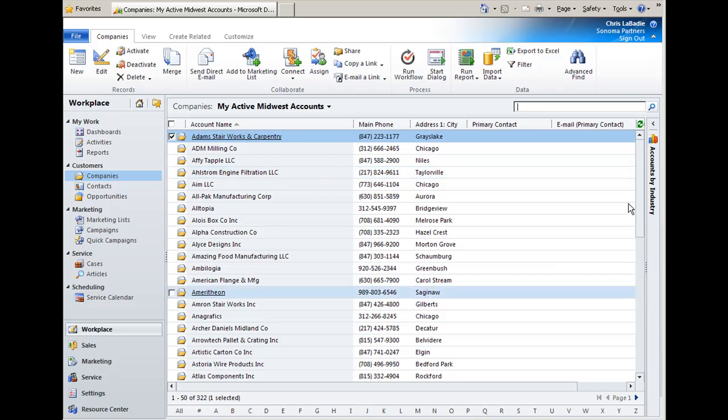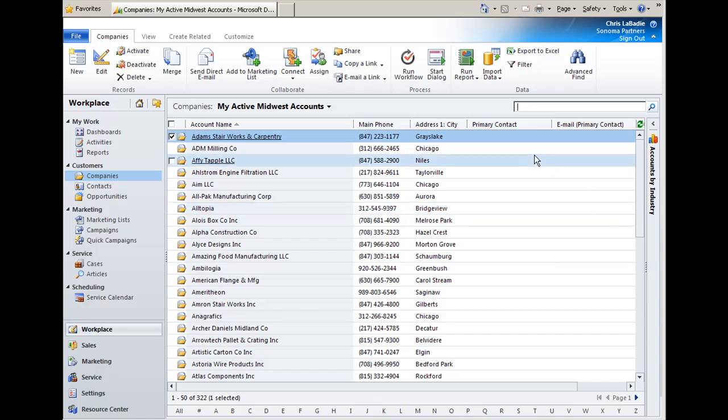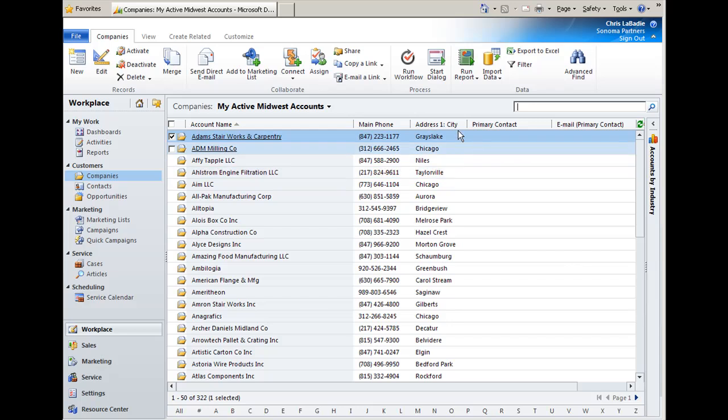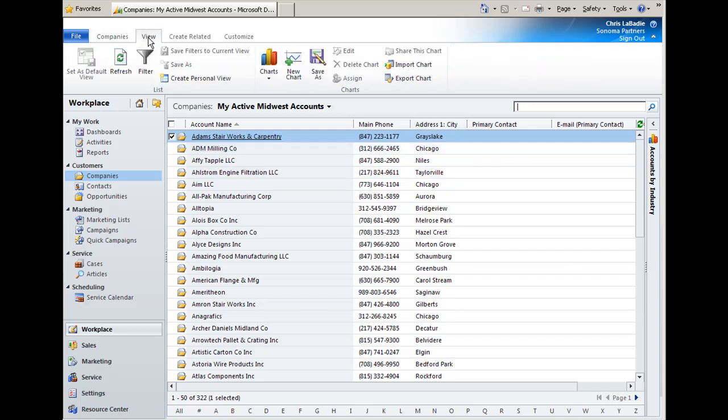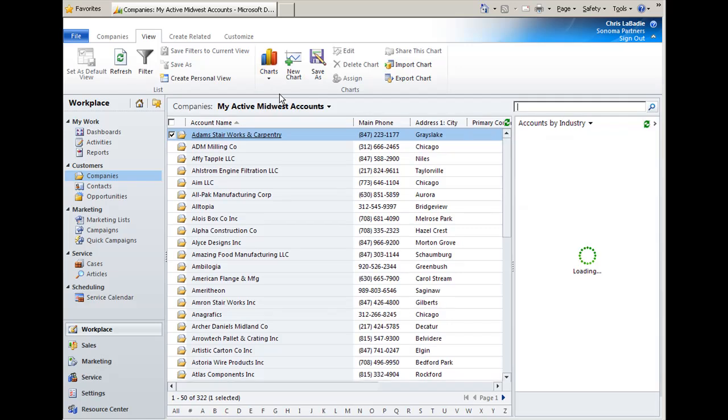So I have all the customers that are currently operating in the Midwest and I can take those same charts that are available in the dashboard and add them to this list by going to the view ribbon, opening up the charts, and adding a chart either to the right or to the top of the list.